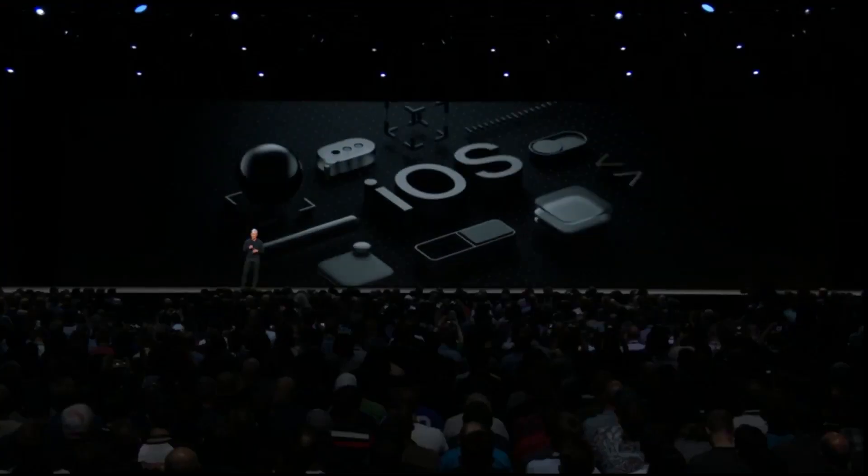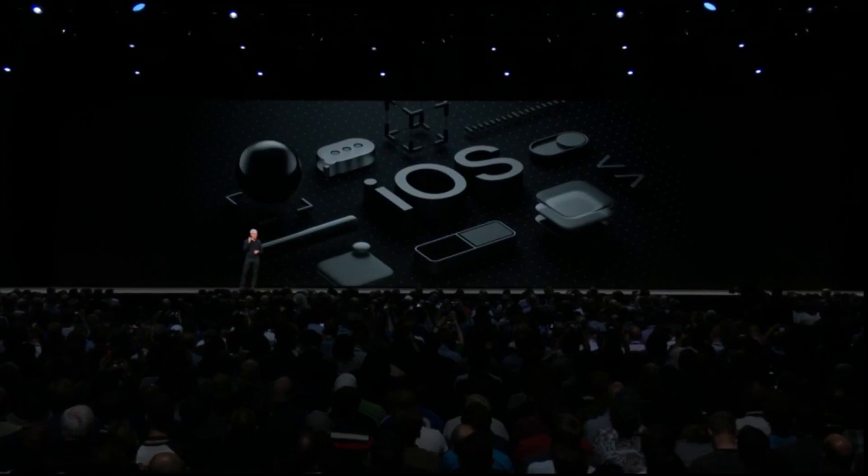Morning and welcome to WWDC 2018. We're going to get started with iOS. Our next big release of iOS is, you guessed it, iOS 12.